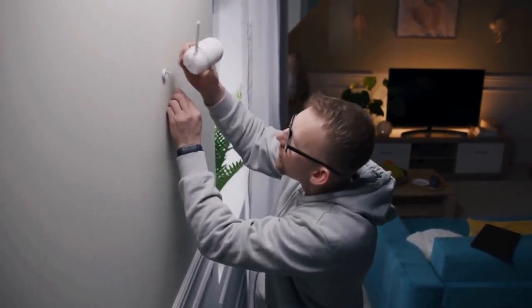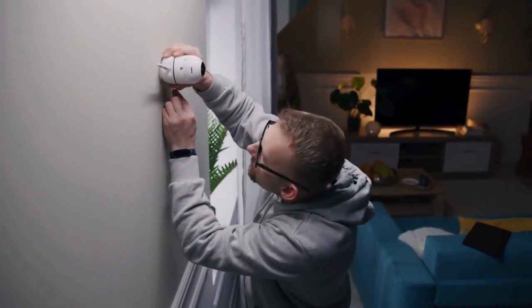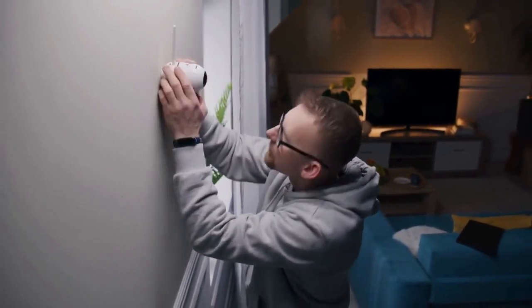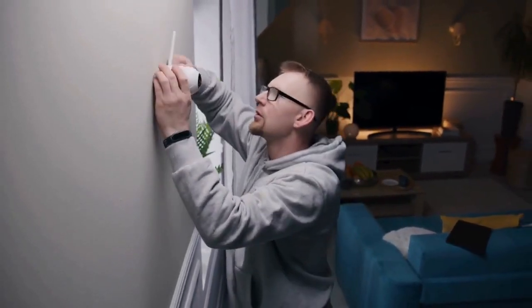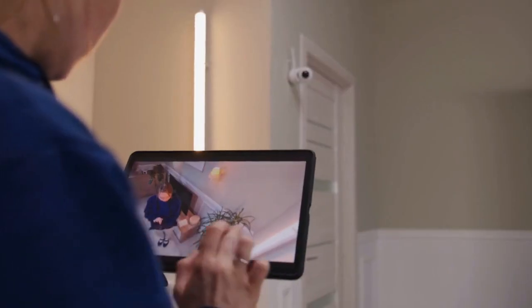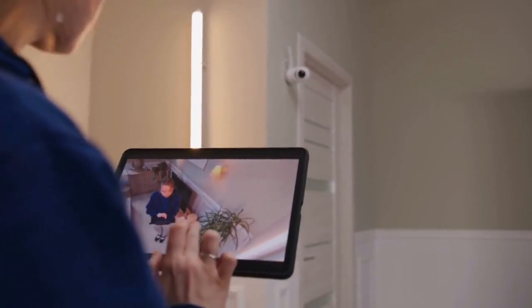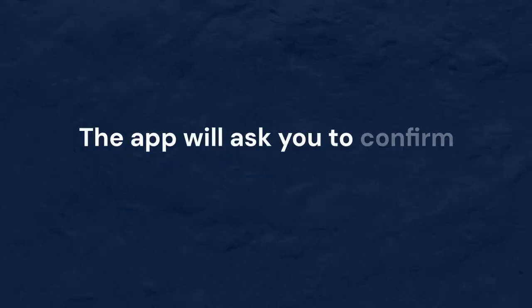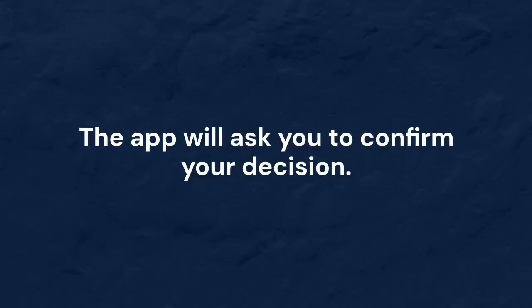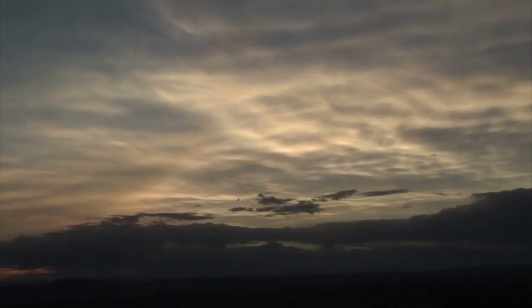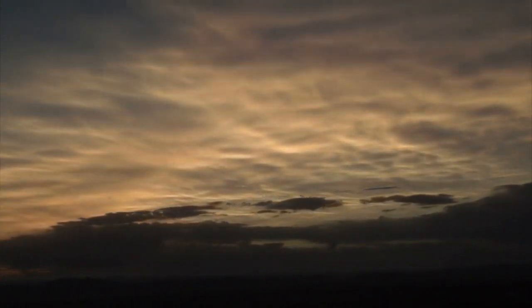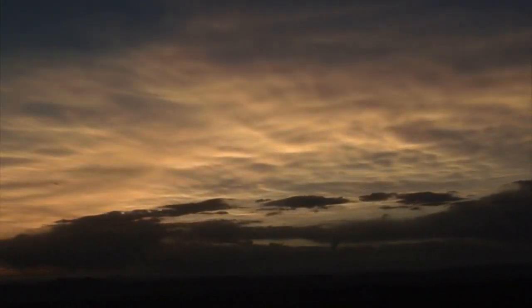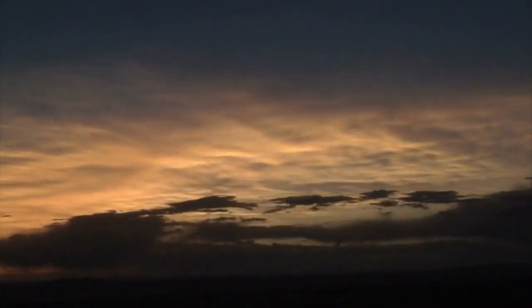Look for a delete icon, which usually resembles a trash can. Tap on the delete icon. The app will ask you to confirm your decision. Confirm the deletion, and the video will be removed from the WISE cloud.